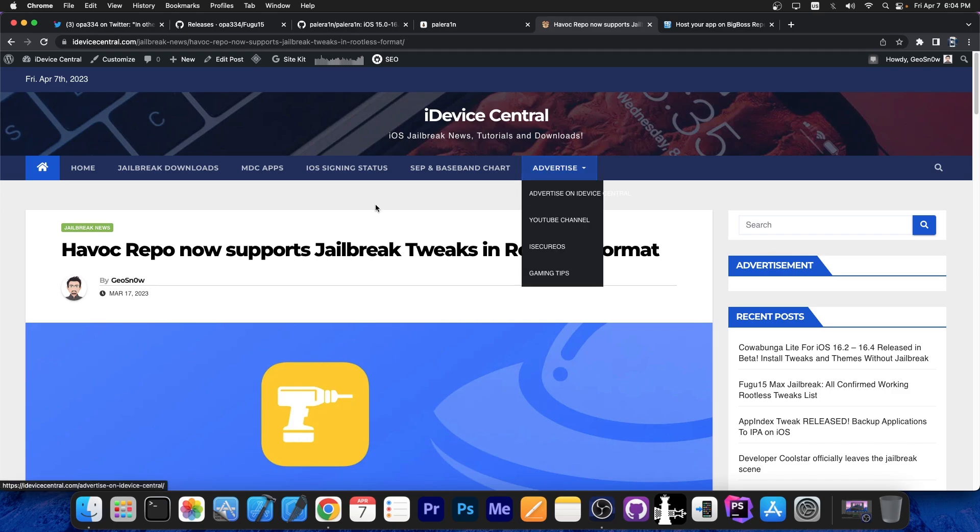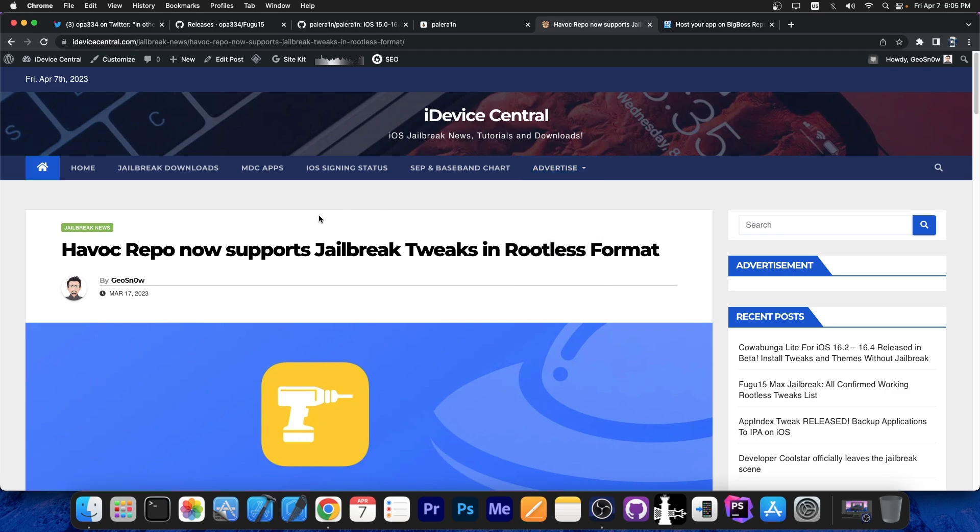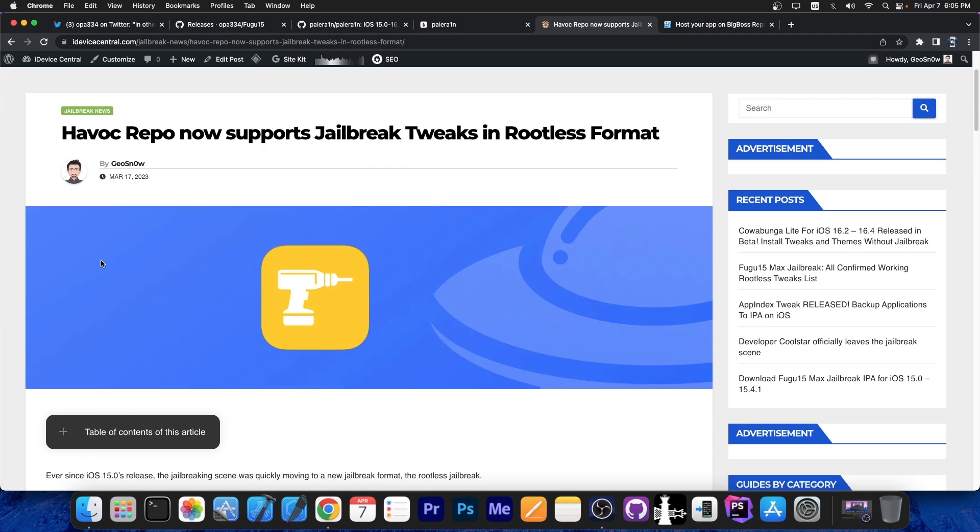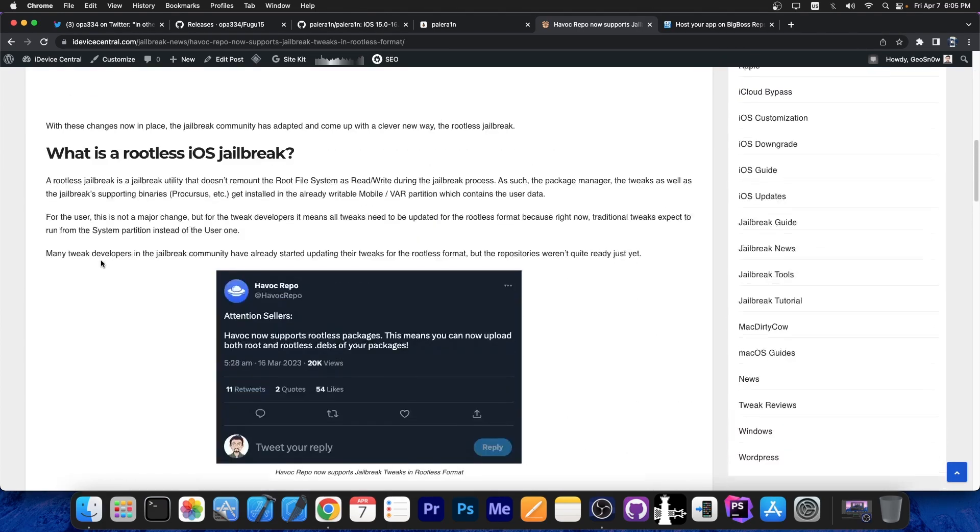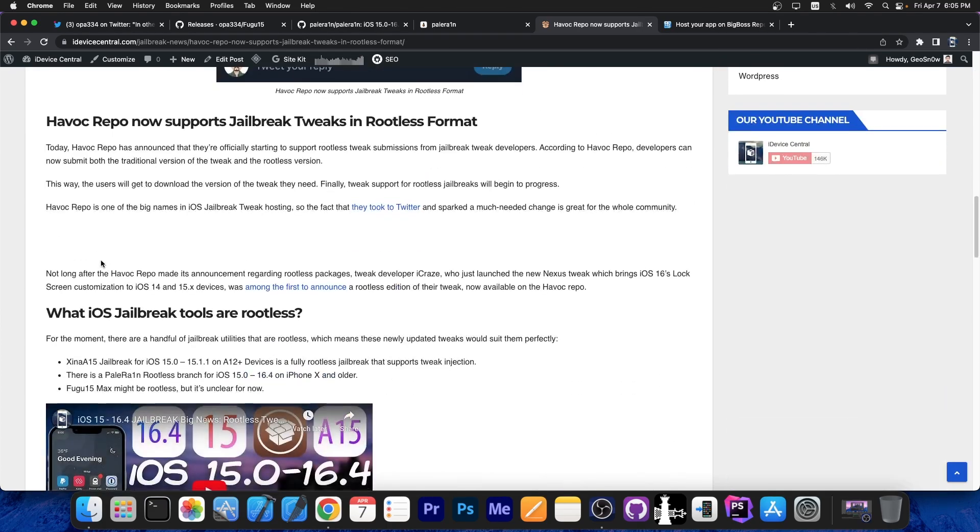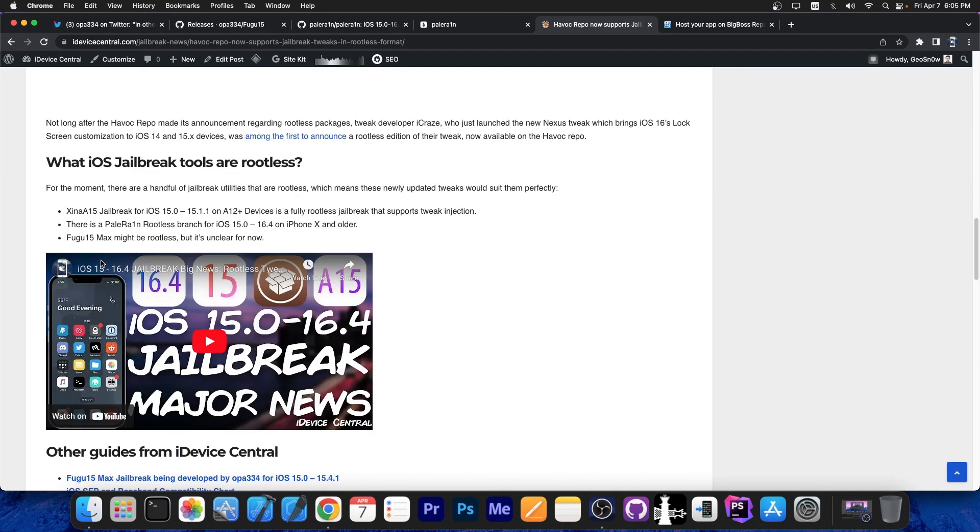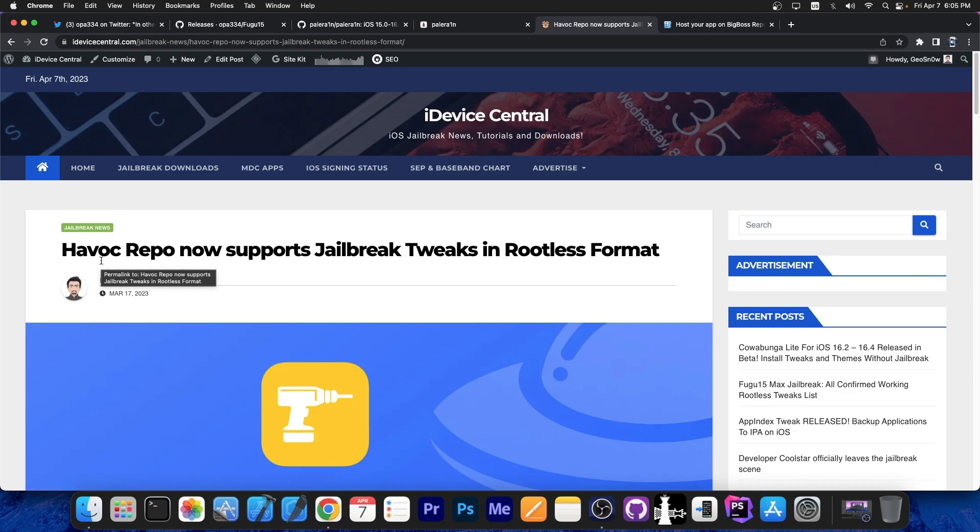Havoc repo was one of the first repos to start supporting the rootless format back on March 17th. I made an article on iDeviceCentral.com exactly when that happened. That was actually pretty good news, because this means that jailbreak developers and tweak developers can now finally put those tweaks to good use, since they have somewhere to put them.